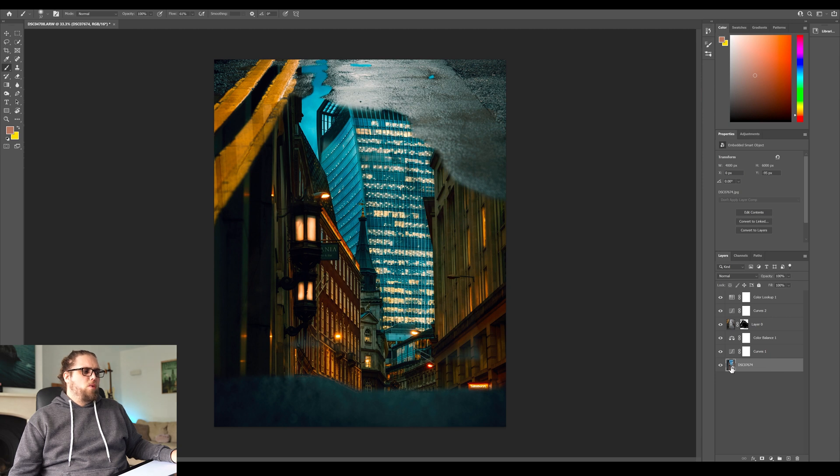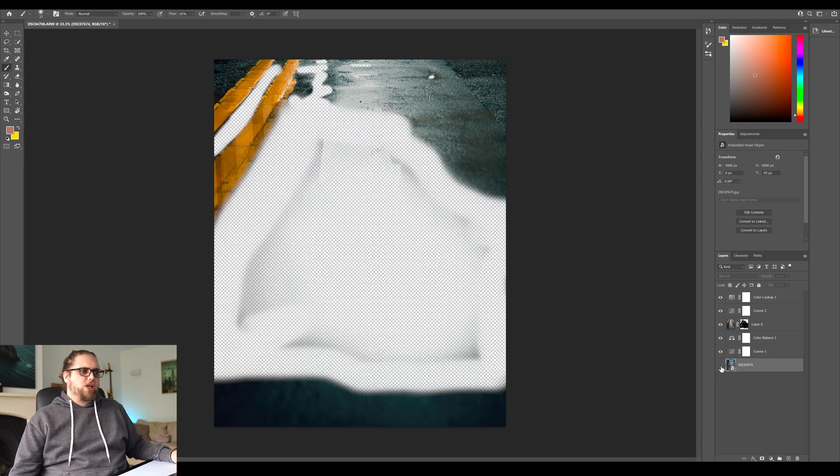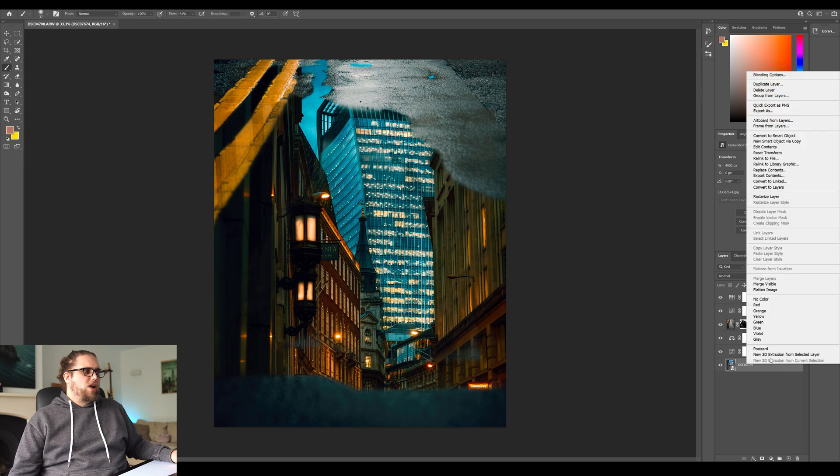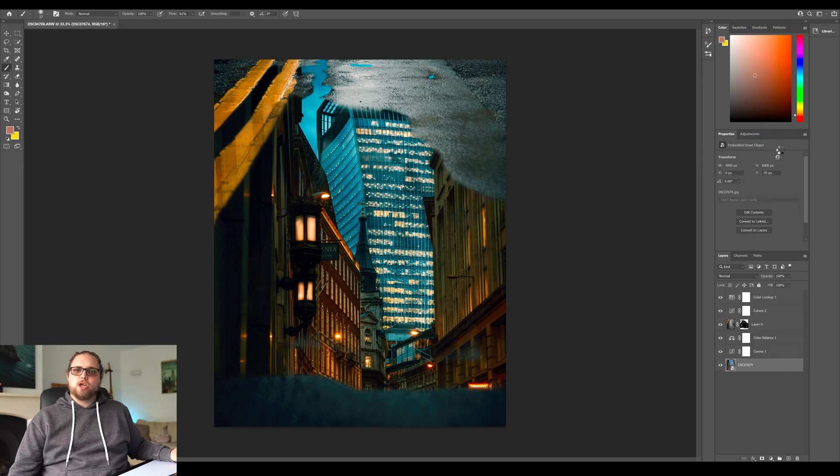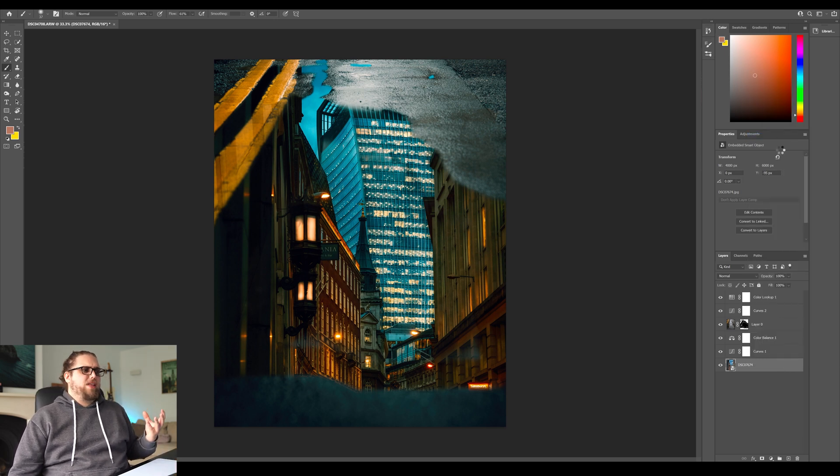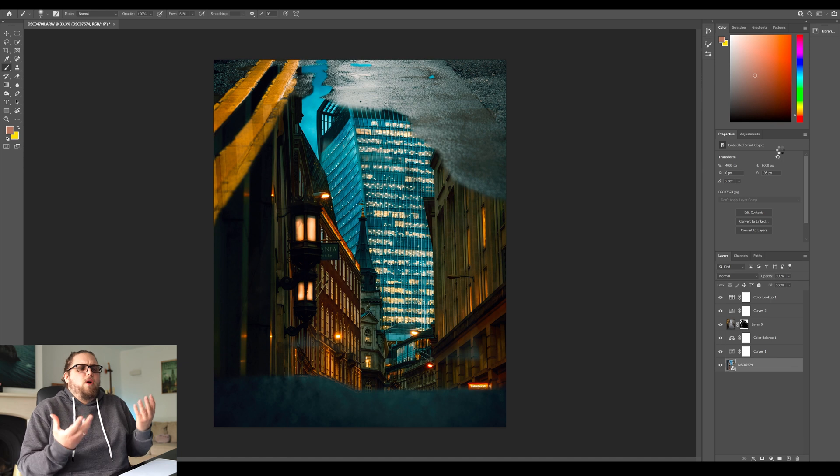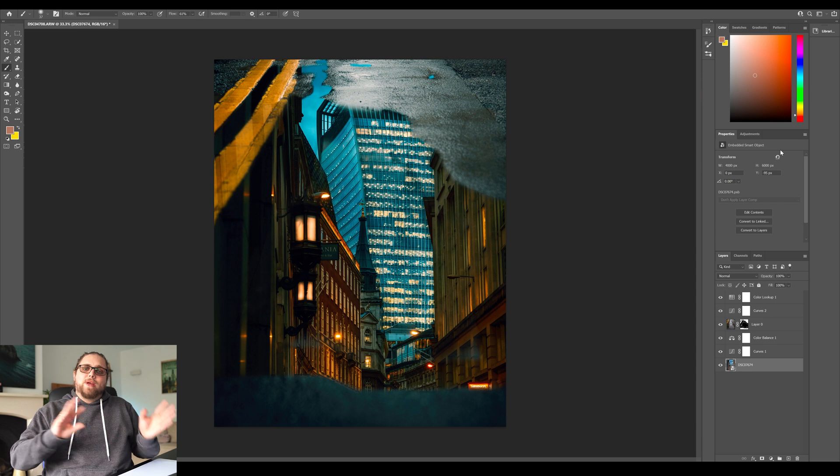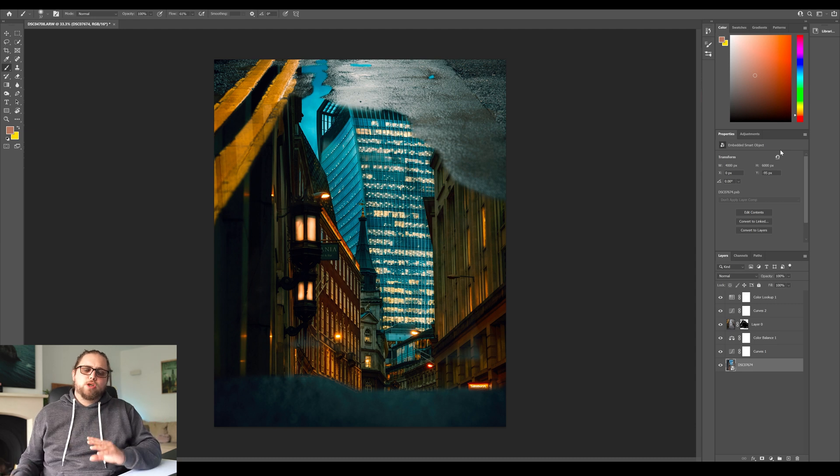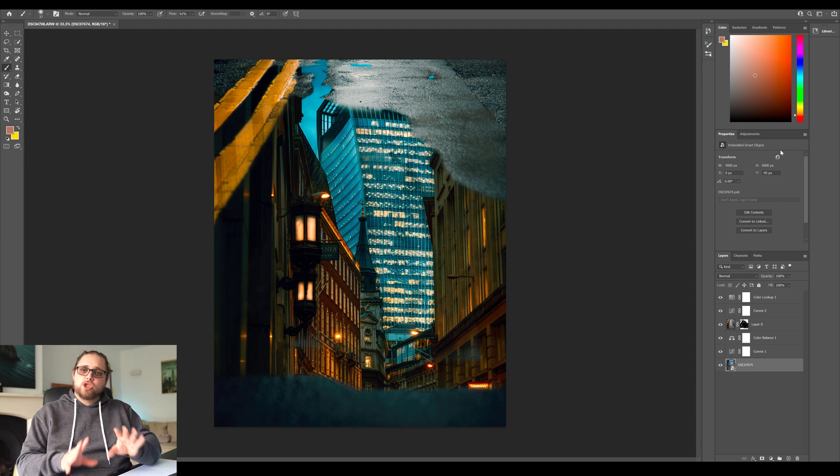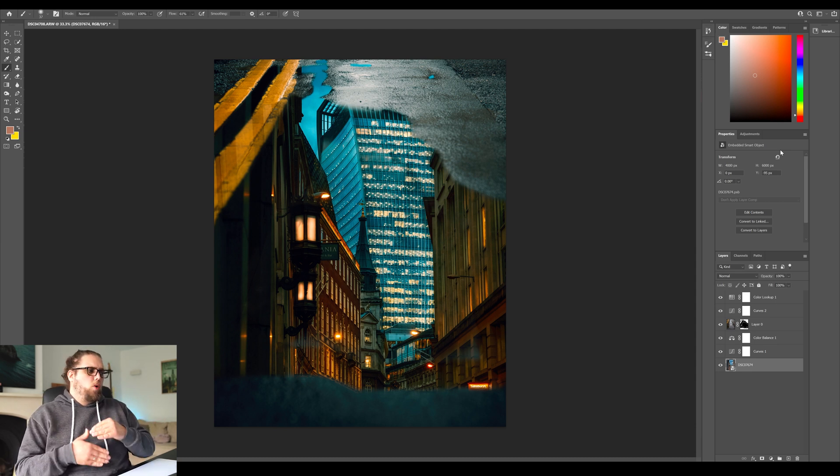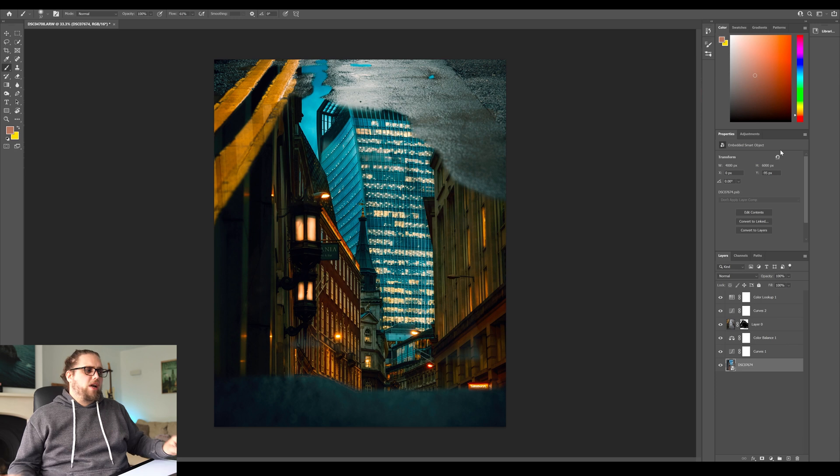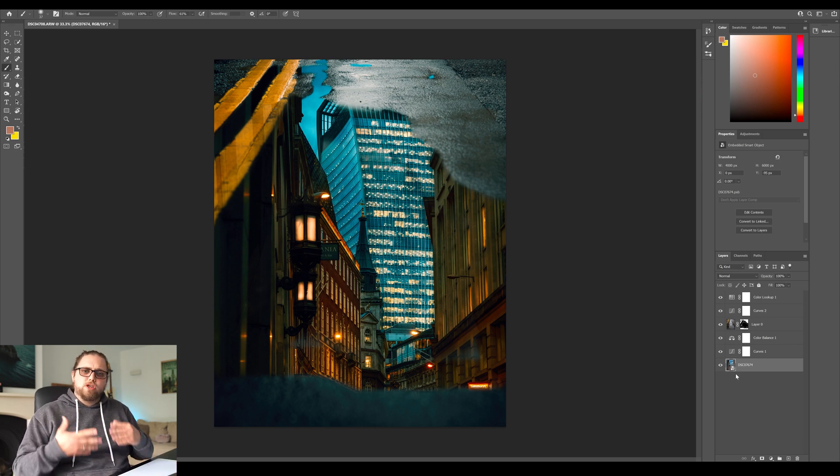So first of all, we've got our layer down here. This is the reflection layer. Let's go ahead and right click it. Let's go convert to smart object. Now that's going to make this able to be edited in terms of things like filters and blurs and all that kind of stuff, but we can go back. So we're not applying it destructively. We can actually go back after we've done it and we can edit them and all that kind of stuff. So it's a way of working non-destructively that is very important in Photoshop.